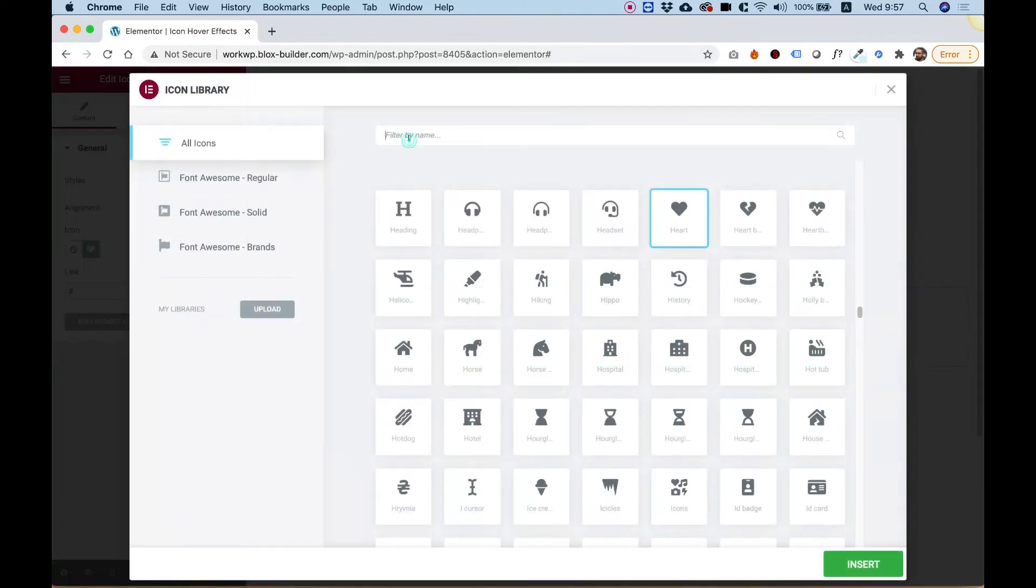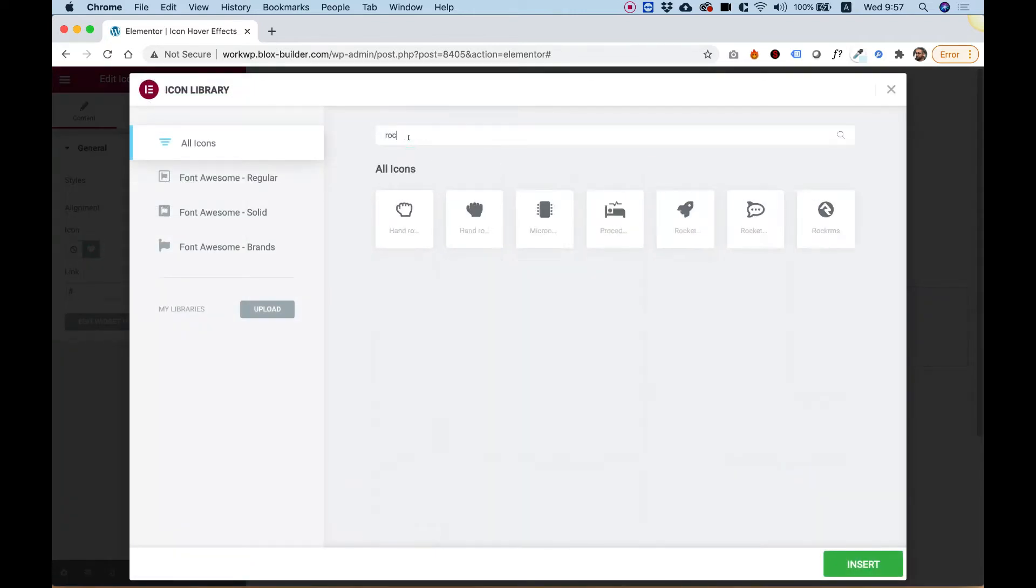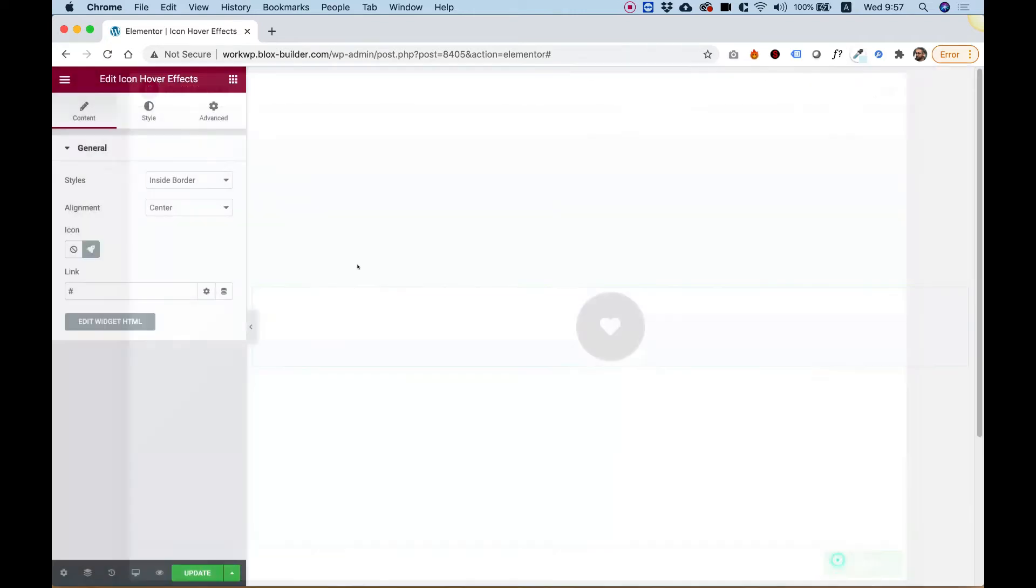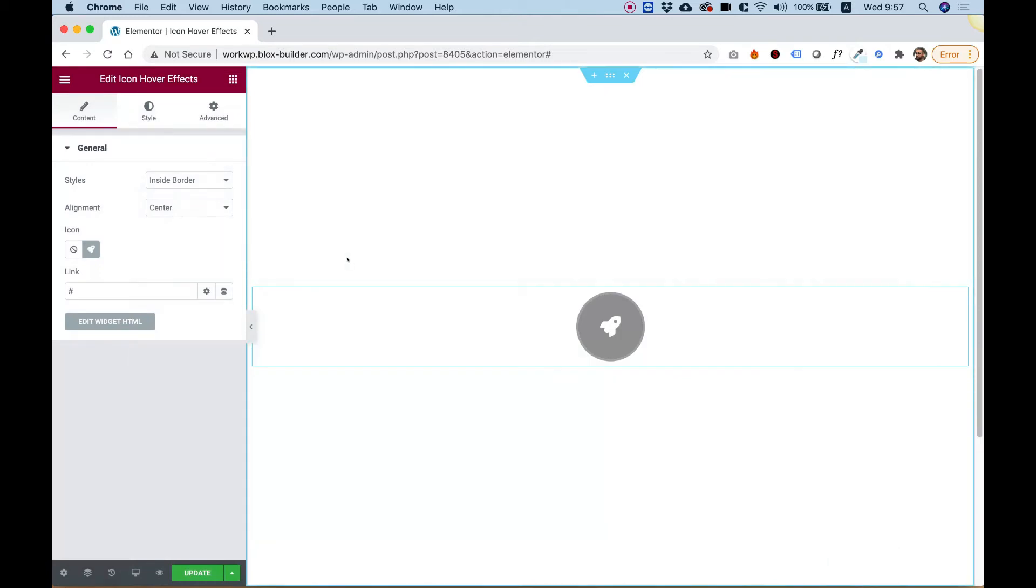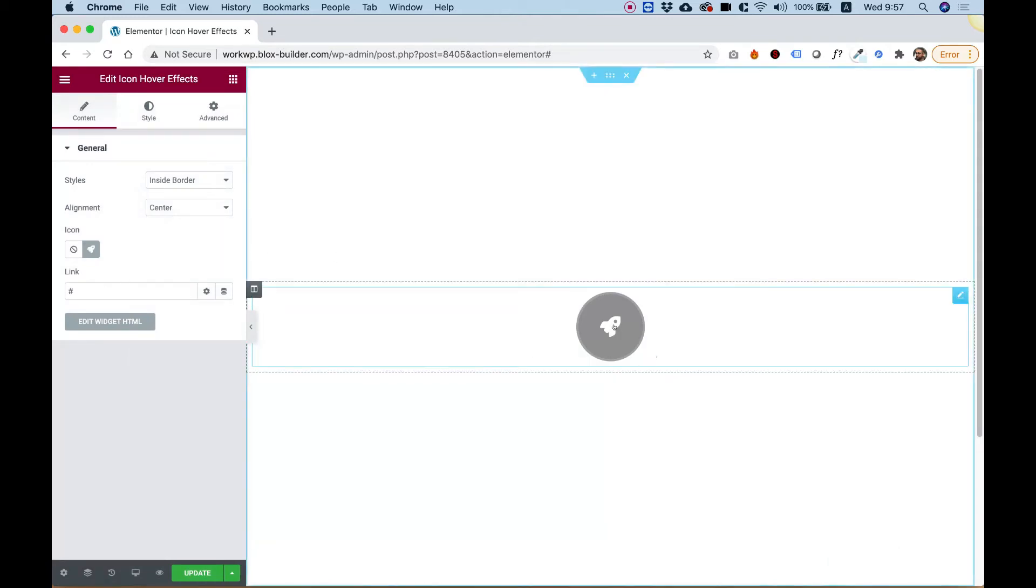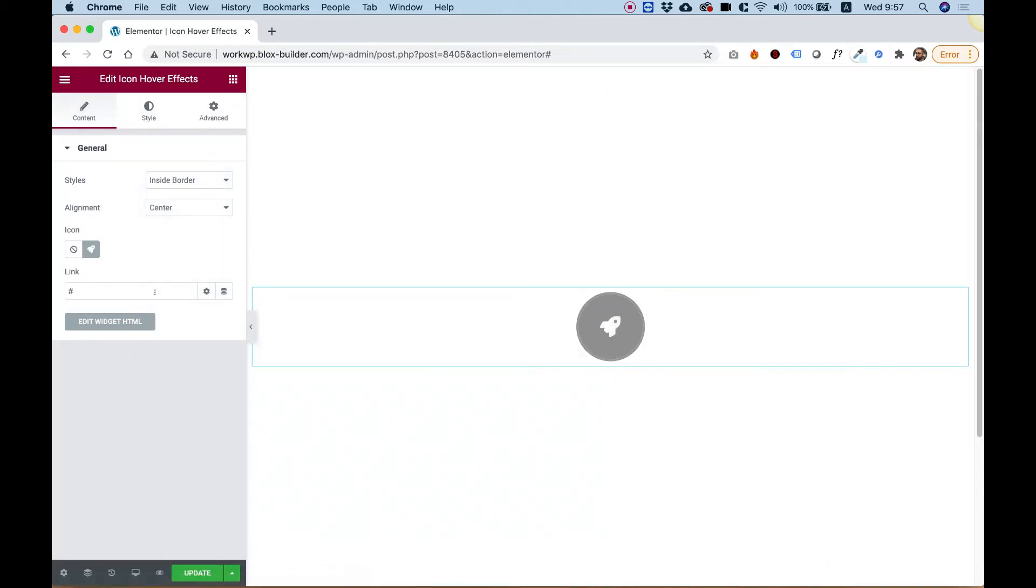Inside of Icon, we can select a different kind of icon. For example, I'm going to change it to a Rocket Icon, and we can link this to any link on the page. Of course, if you have Elementor Pro, you can use Dynamic Tags.